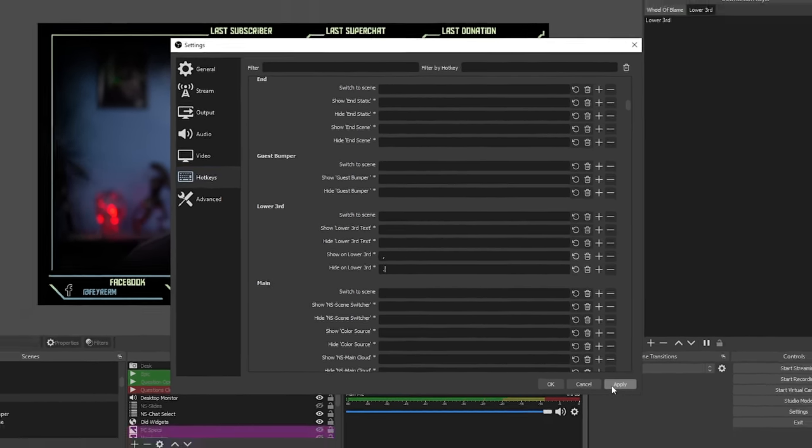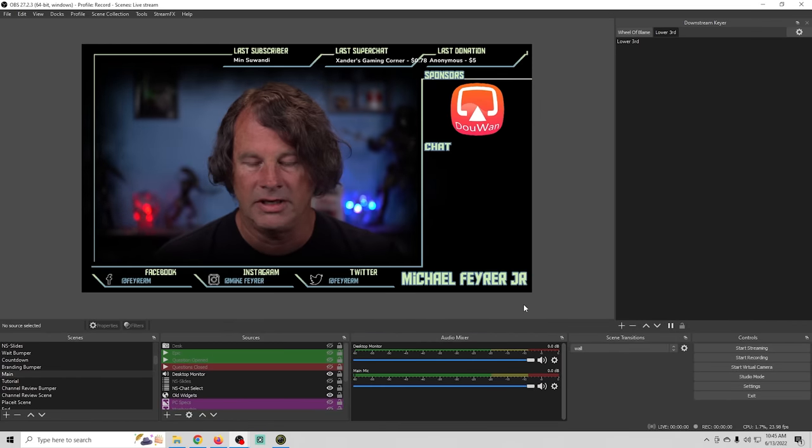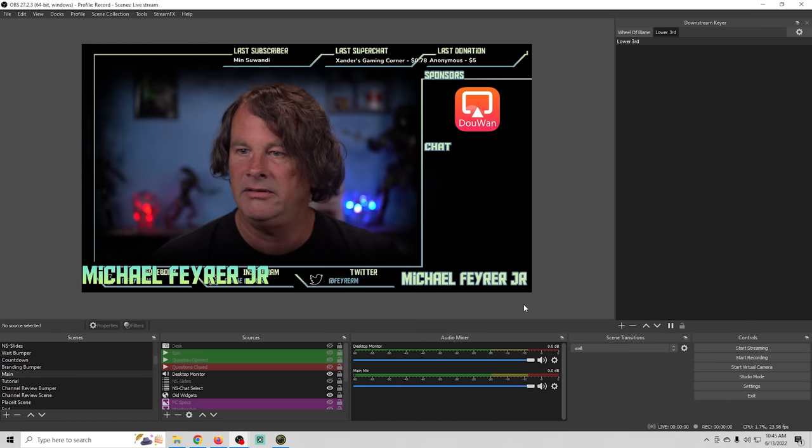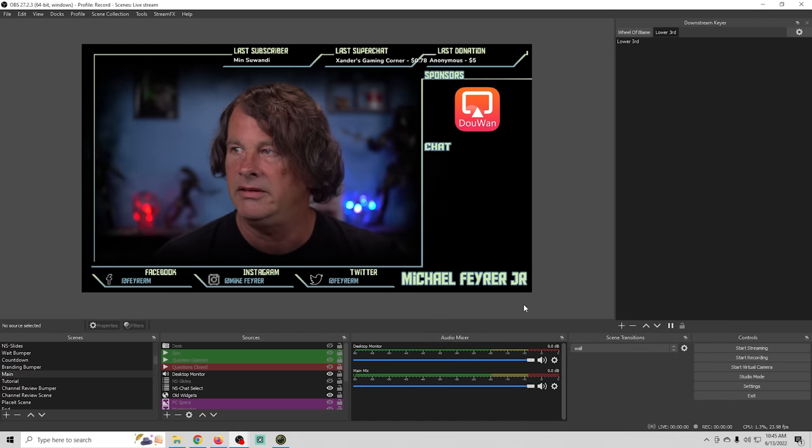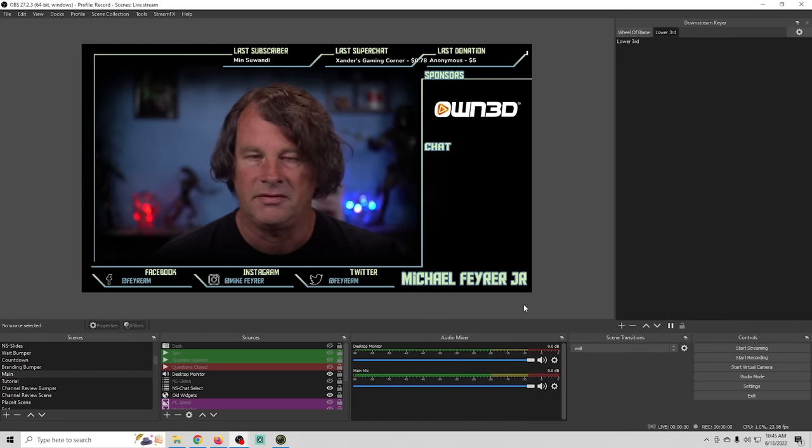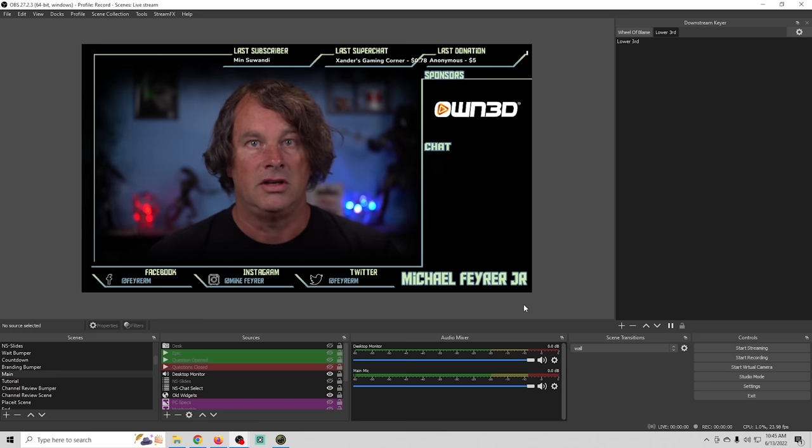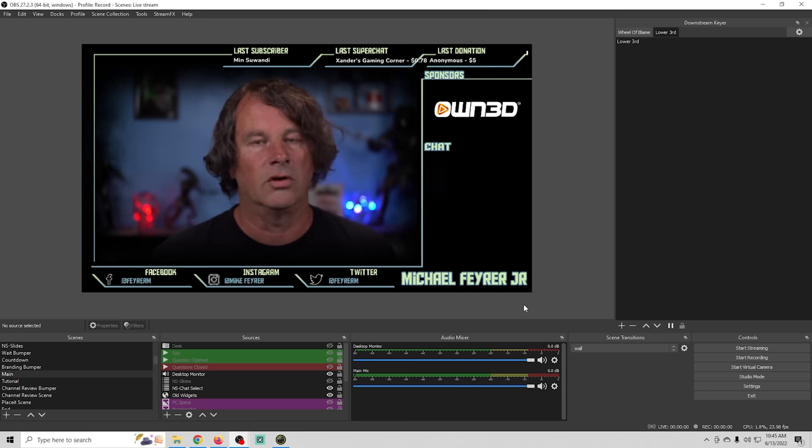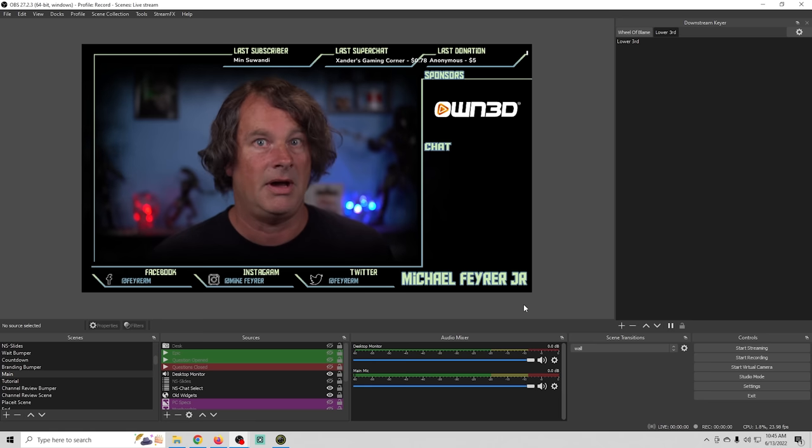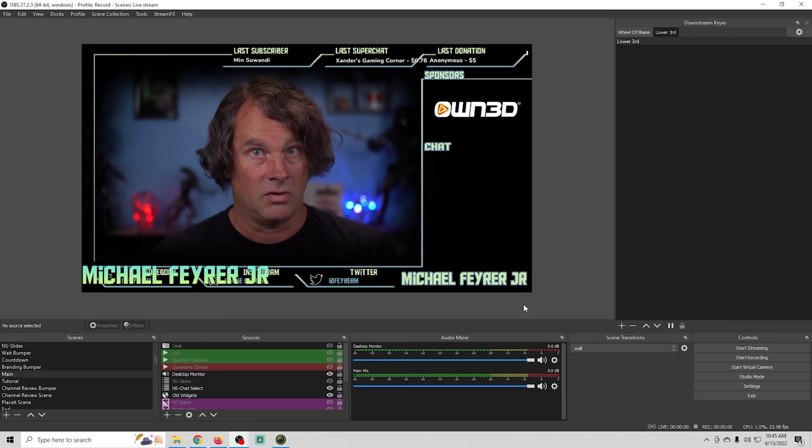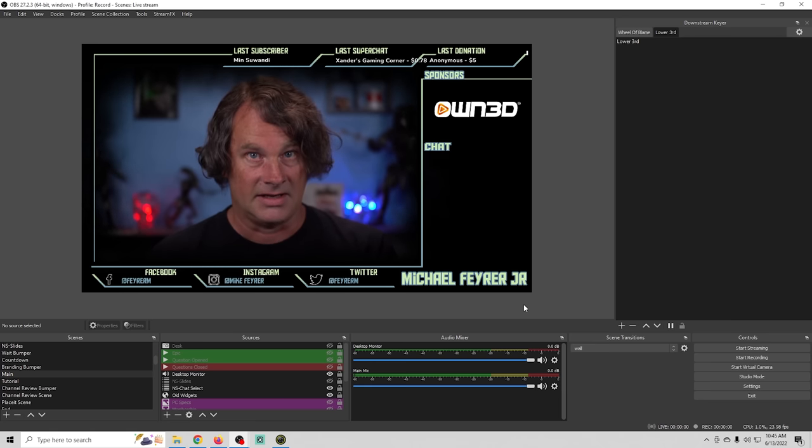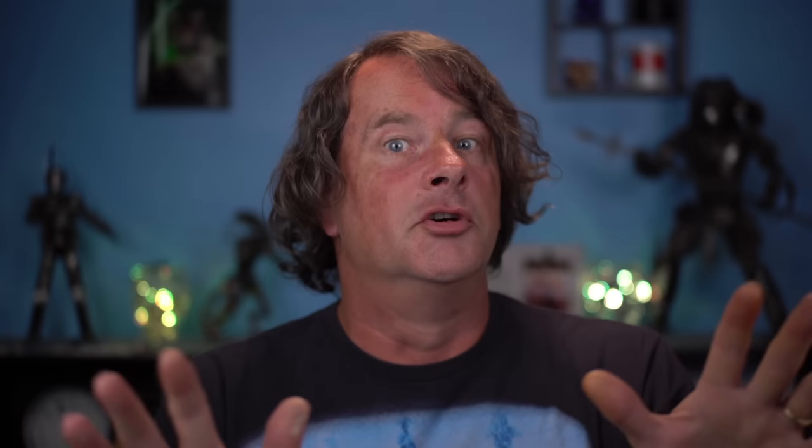And when I click the comma button there it is when I click the period button there it is turns it on and off you can use your stream deck or Leoren board or whatever you want set up hotkeys to make something like this work anytime over any scene it's awesome super cool.